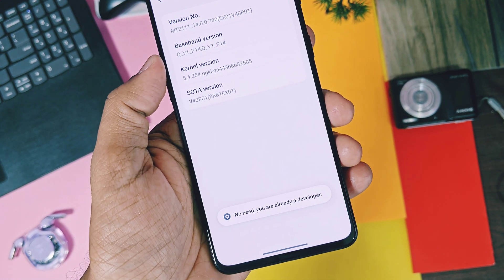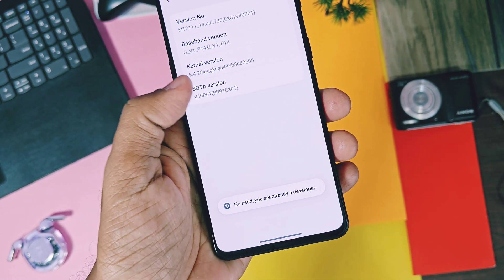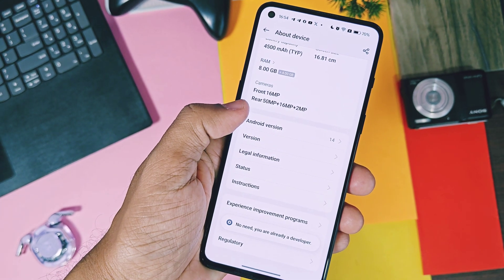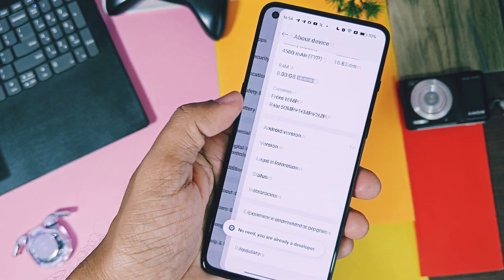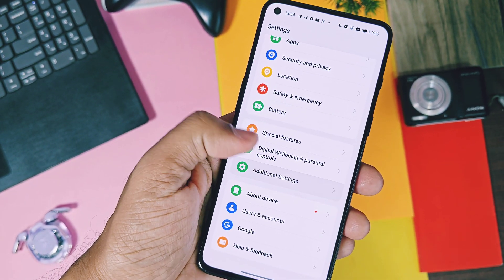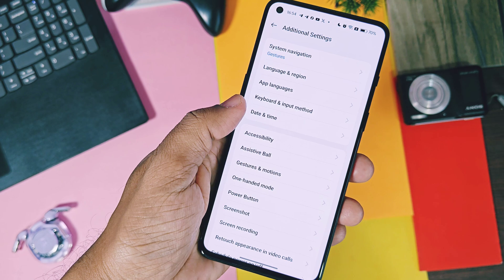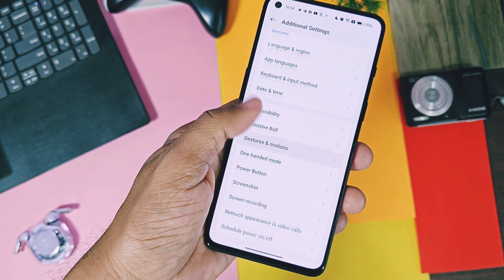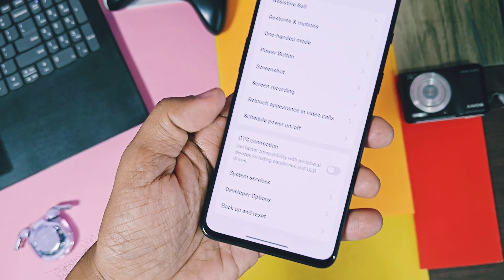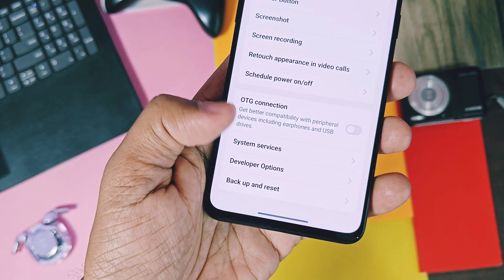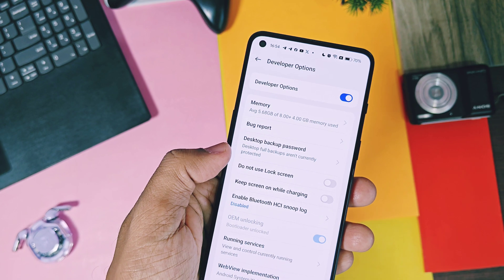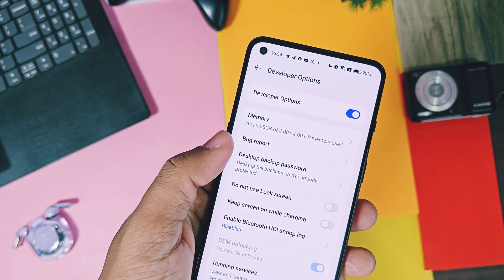The developer option of the device must be enabled. You can turn on the developer setting by tapping 8 times on your build number in the About Device section. Then under Additional Settings, you will get the developer setting option. In this setting, toggle on the USB debugging option. Now you are good to go.